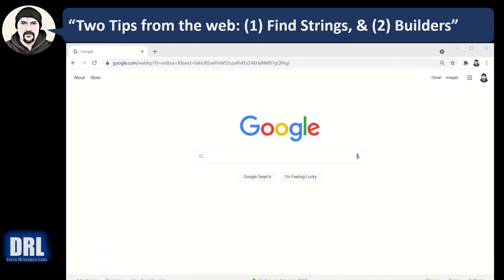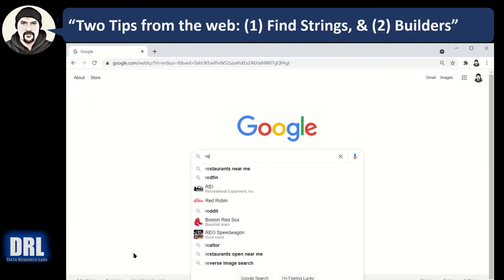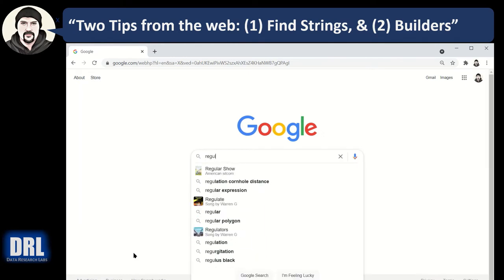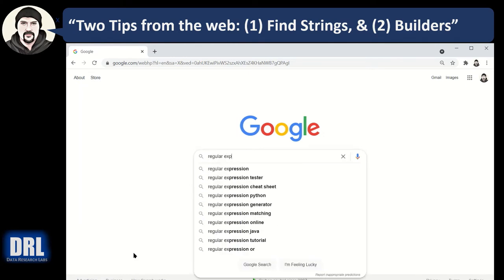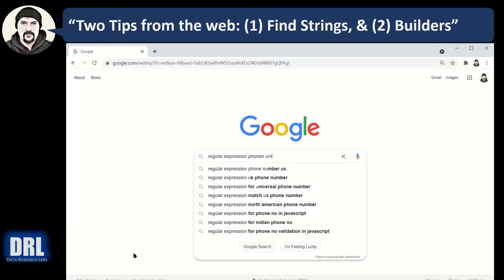Before we get started reviewing each regular expression sample test case, I wanted to share two important tips about using a search engine to shortcut your development time. Tip number one: Google or Bing and search on the term regular expression and then whatever data type of interest, like phone number.